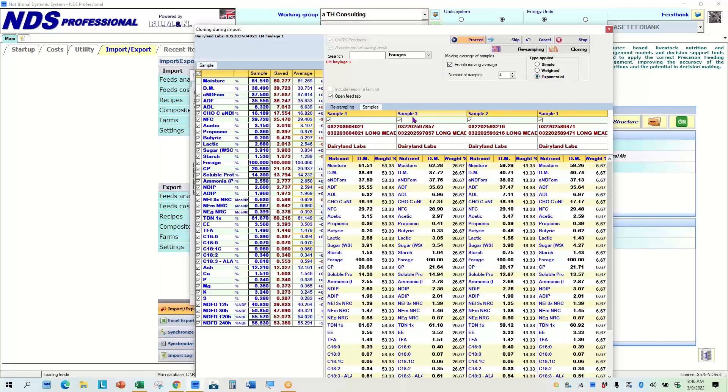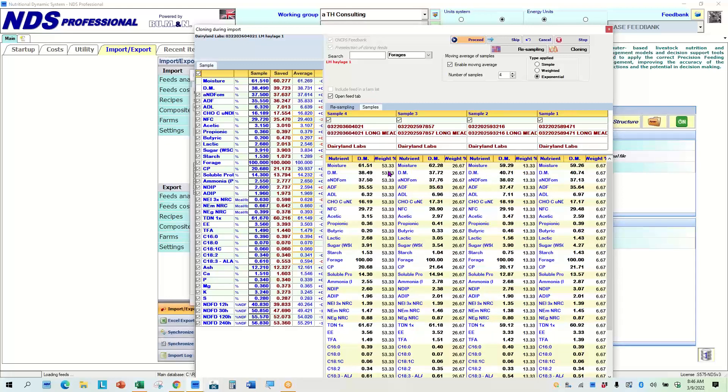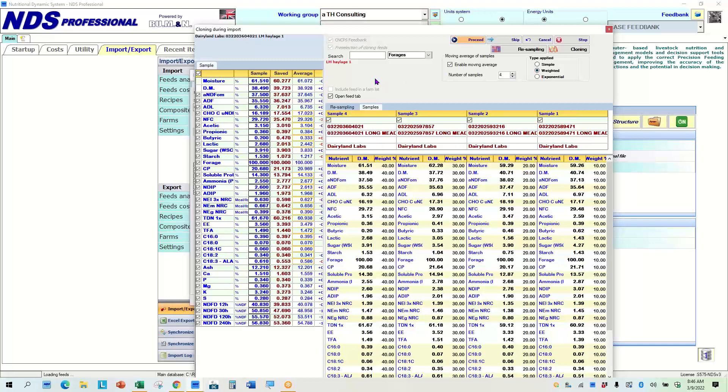So the exponential gives me the most weight on the last sample. As you can see, it'd be 53, 23, 26, 13, and 6 in the use of these samples, giving me this average. And so it brings the weight of each analysis in an exponential factor, exponential process. So again, 53, 26, 13. If I chose a weighted, the weighted is more of a straight line, giving me 40%, 30%, 20, and 10.